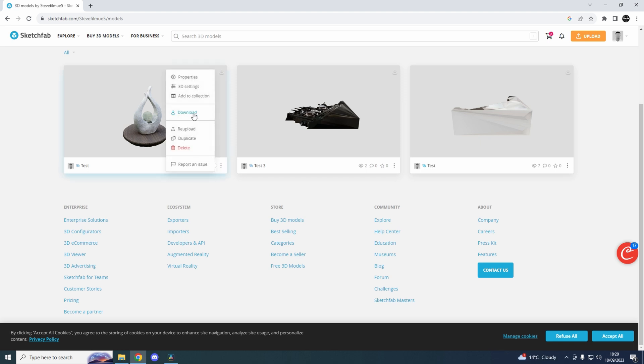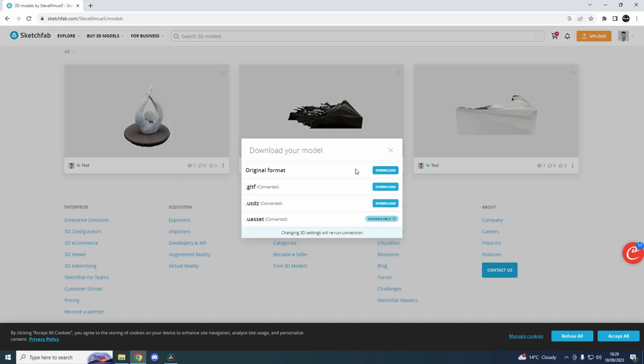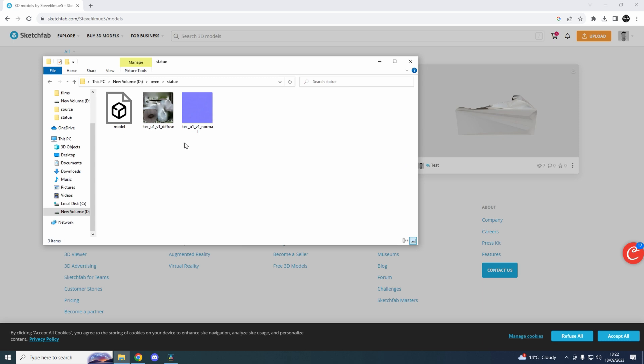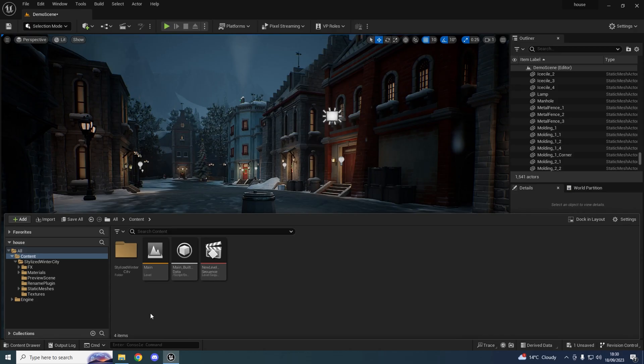Where you can download the original format and FBX. After downloading, you'll end up with three files: the model itself, the texture, and a normal map. You can import that into Unreal Engine. We'll do that now. I've opened up a scene in Unreal.